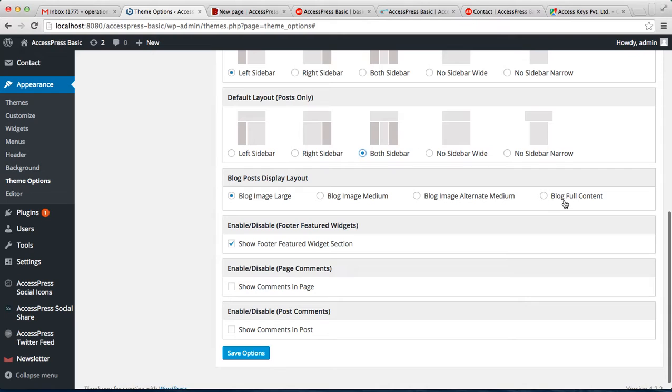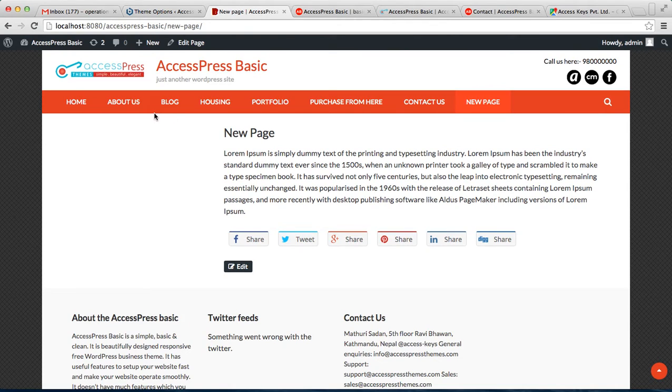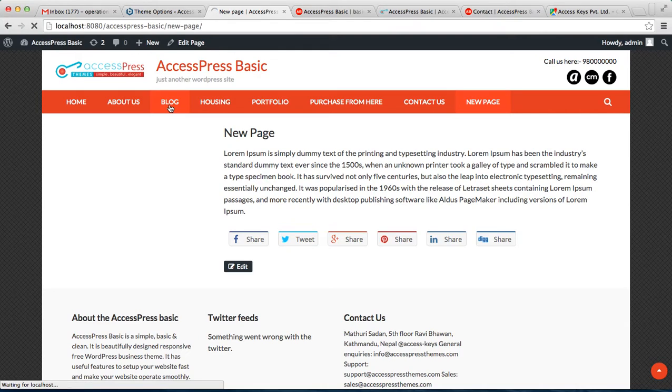Along with this, you can also select the blog post display layout - that is blog image large, medium, alternate medium, or full content. In our website, we have created this blog page with all the posts.